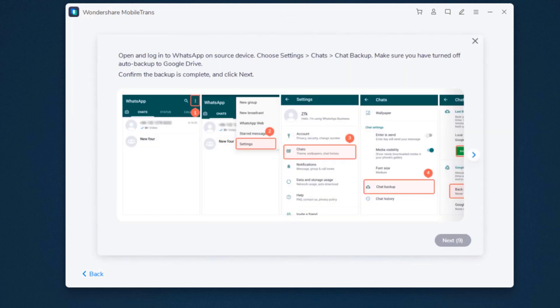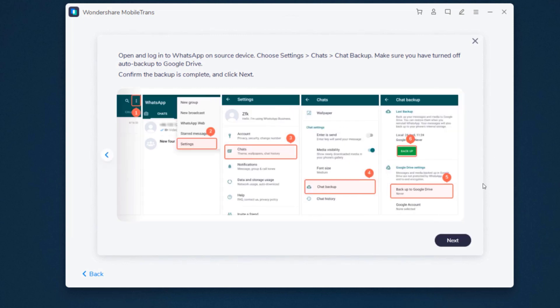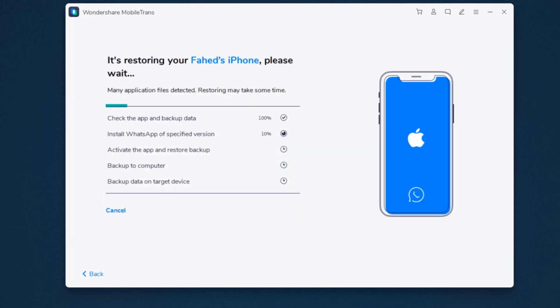Here it will ask you to follow simple steps. Just follow the on-screen instructions and click next. Now wait until WhatsApp Transfer completes. If there is a large amount of WhatsApp data on your phone, it will take some time to complete the process.